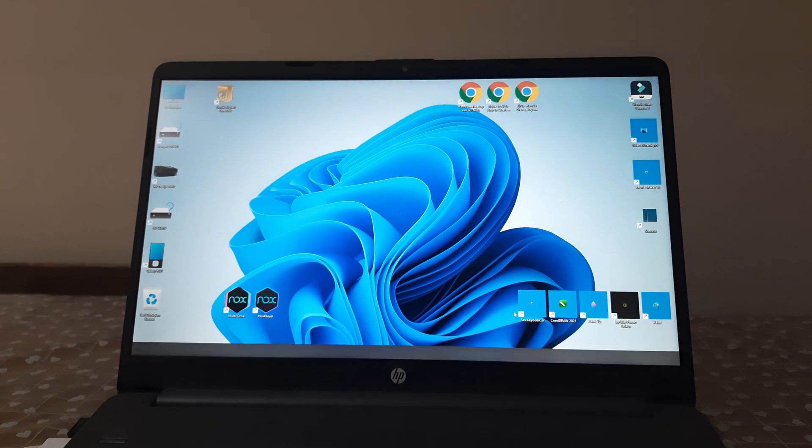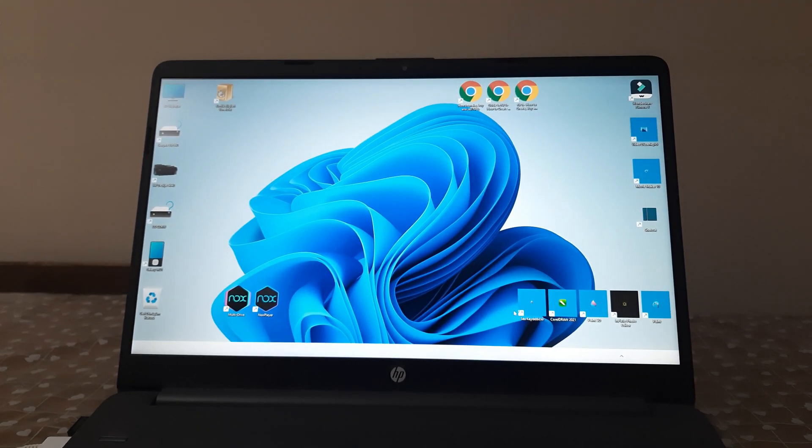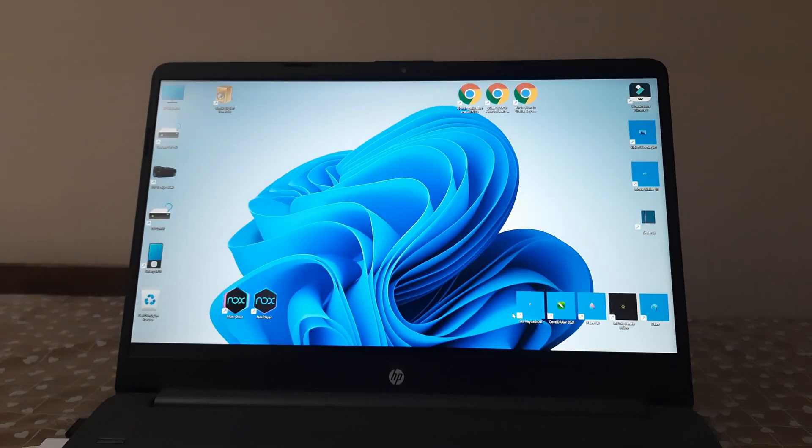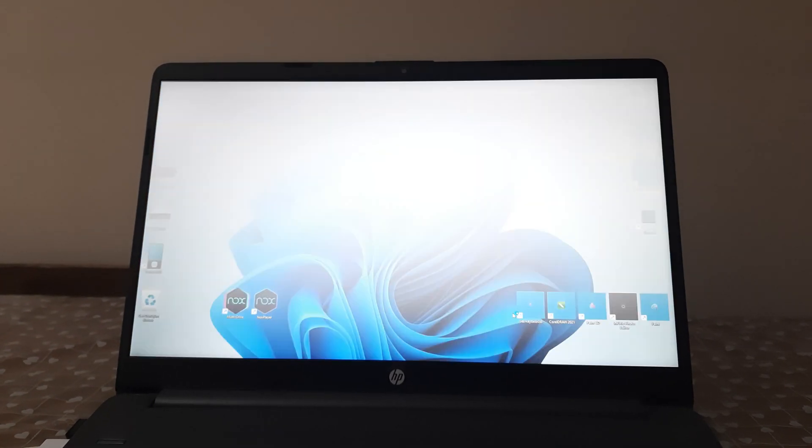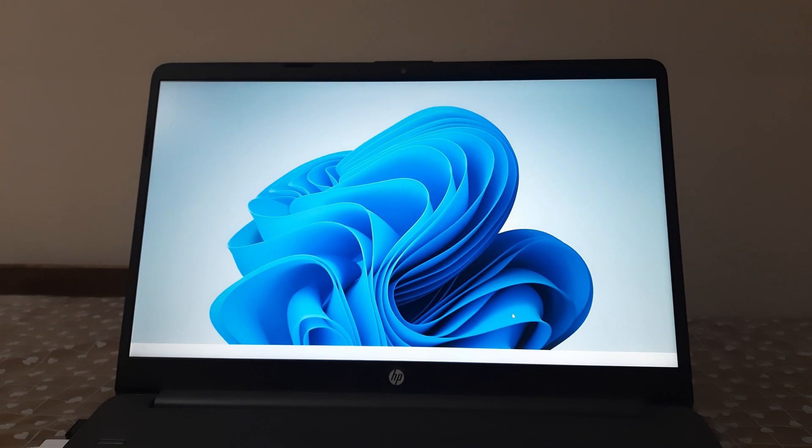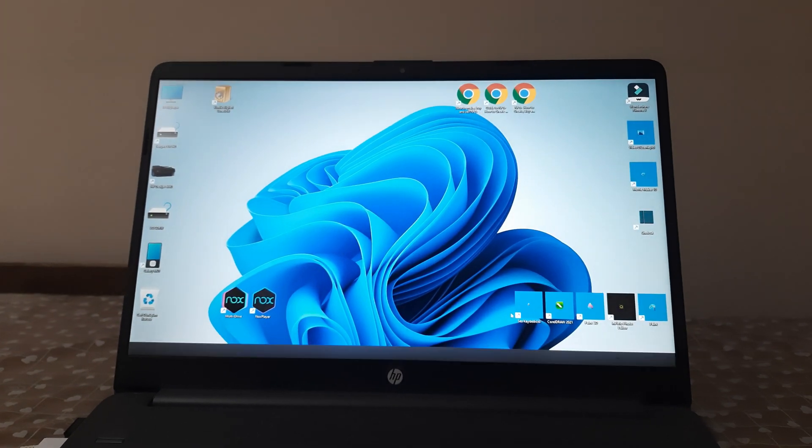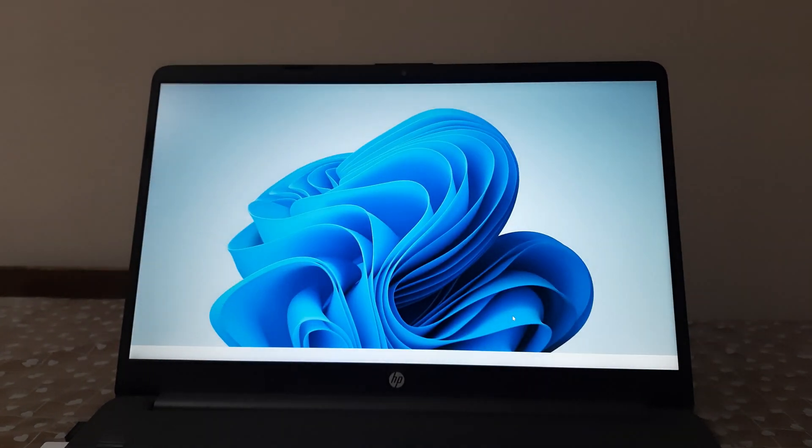As soon as I turn on my PC, Windows Explorer starts doing this.